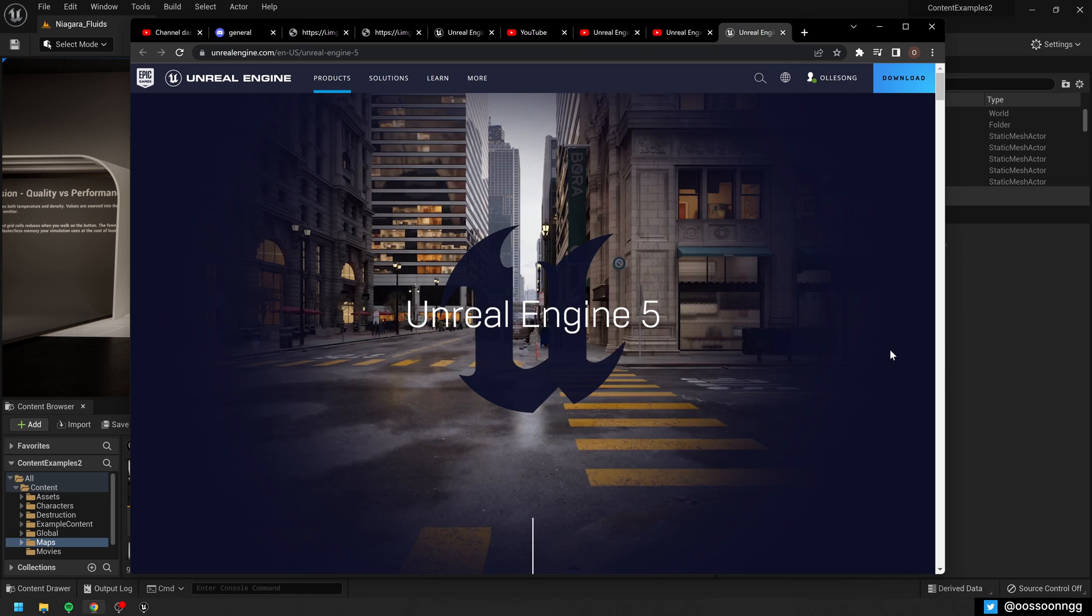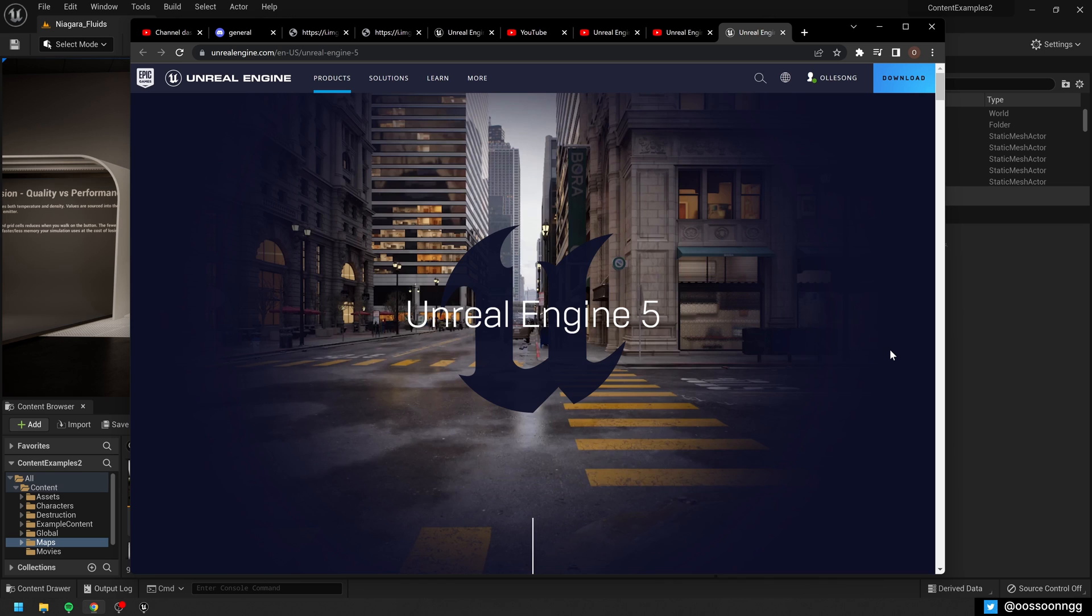Hello and welcome. First things first, I would like to congratulate the Epic Games team with the release of Unreal Engine 5, and I would like to congratulate us as creators with finally getting our hands on the final version of Unreal Engine 5.